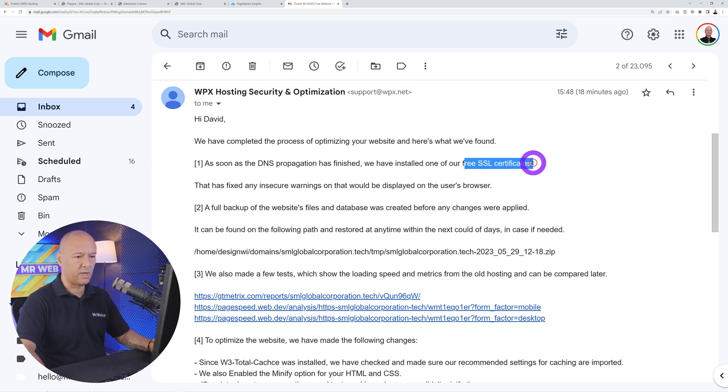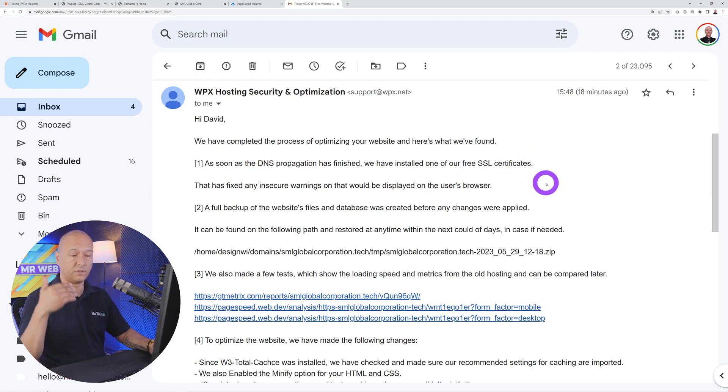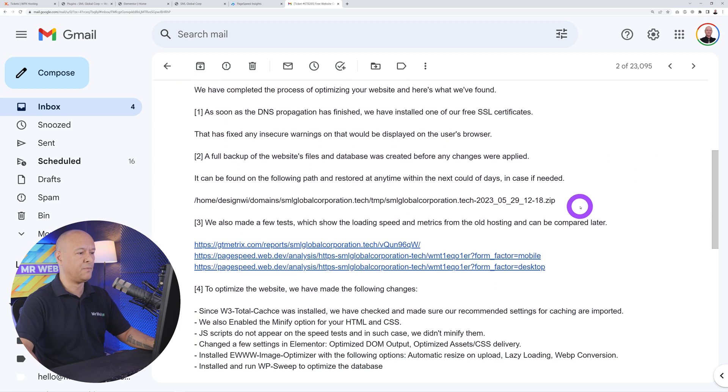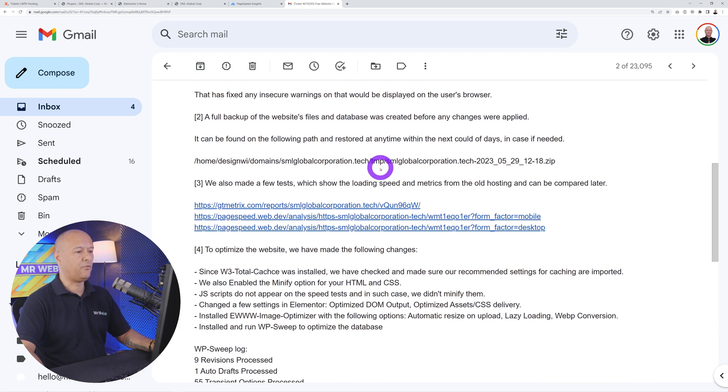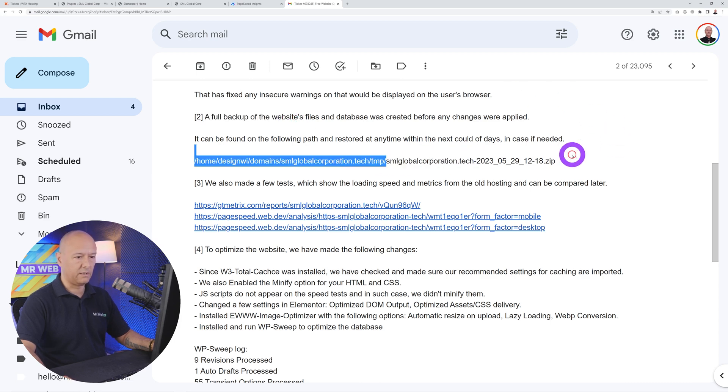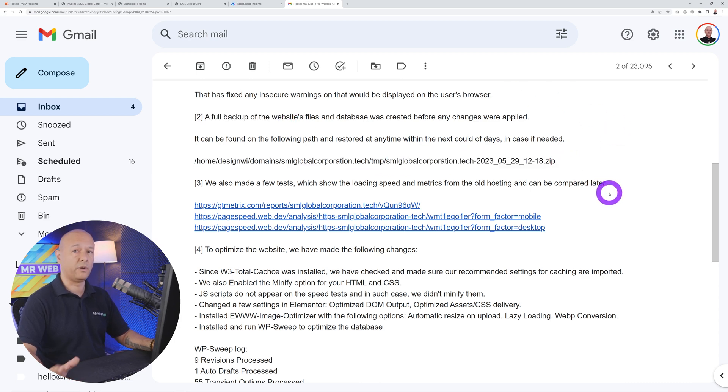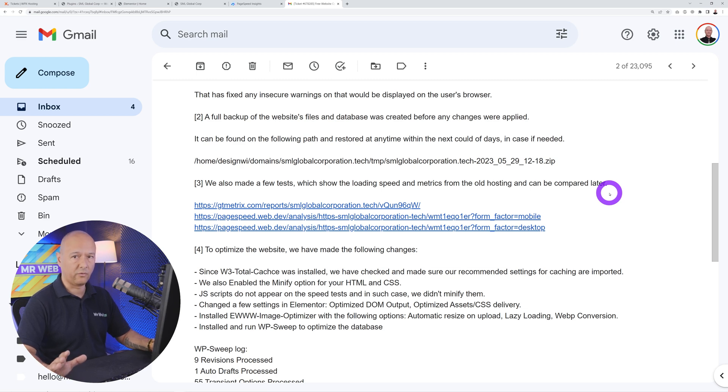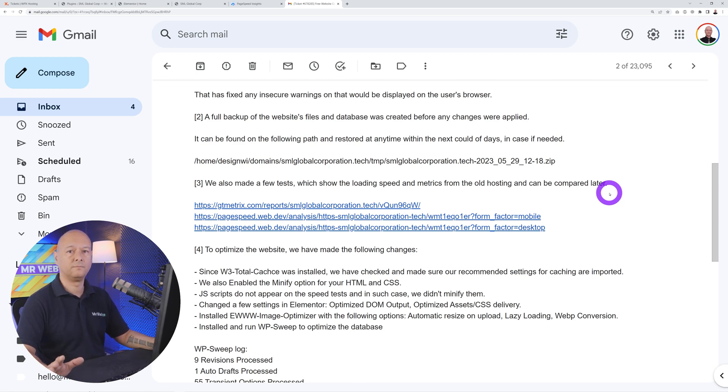Immediately when the DNS had propagated, they installed a free SSL certificate which will obviously increase performance as well. Before going ahead with the changes they created a full backup and this backup can be found at this address here. This is a very nice touch—obviously just in case if I wanted to revert back to the initial state I can always do so.